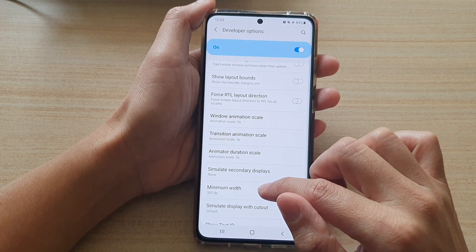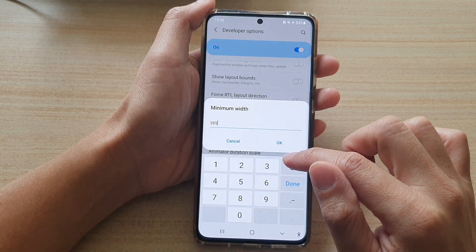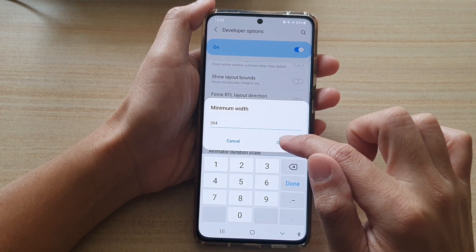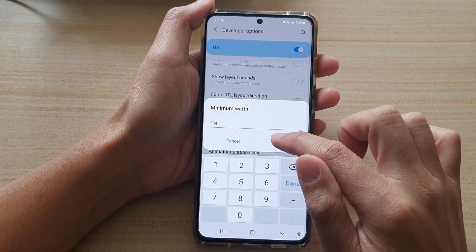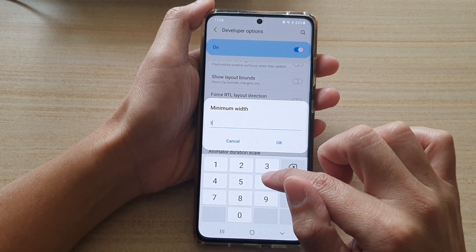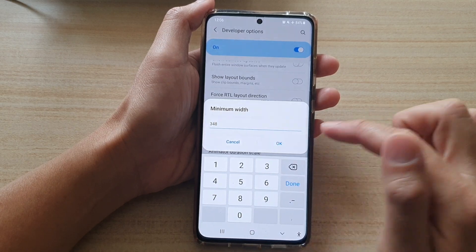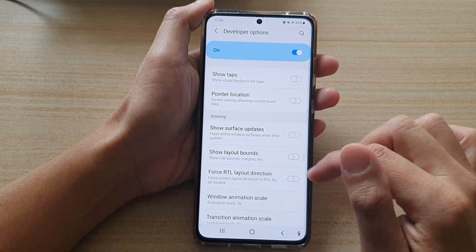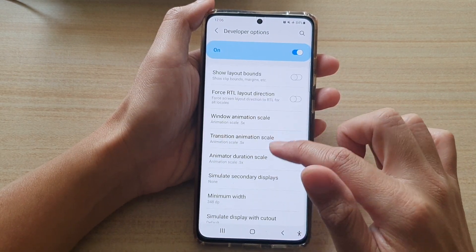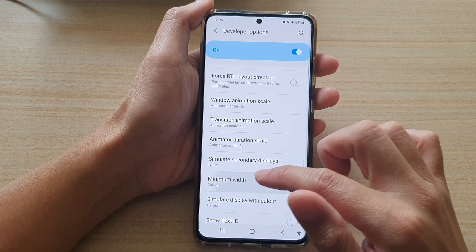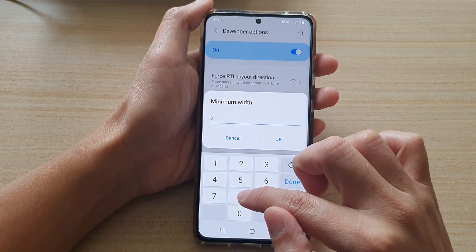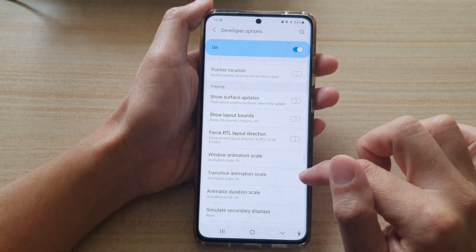This is 385 — I'm going to go back to 384. So change it how you want to change the size of your screen. I'm going back to 384 and tap on OK.